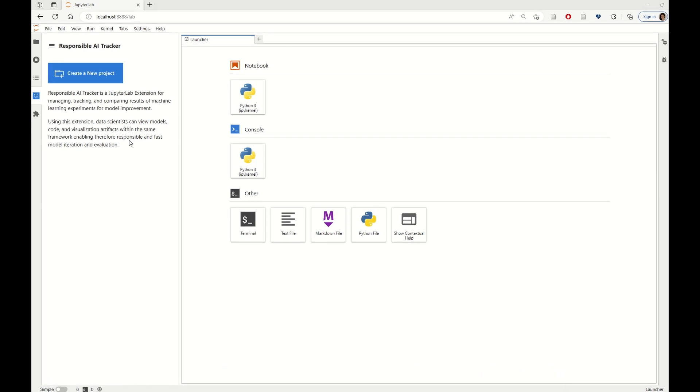Here, I have installed the Responsible AI Tracker extension, but I have not created a project yet, so let's create a project together.